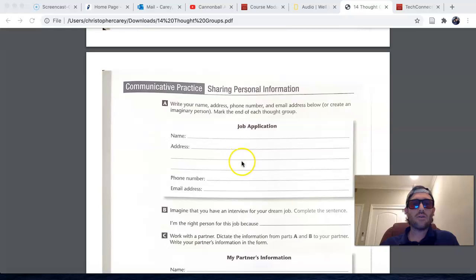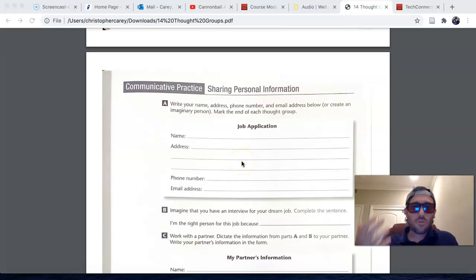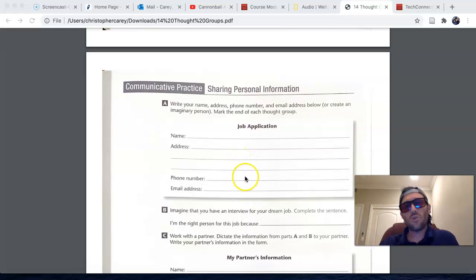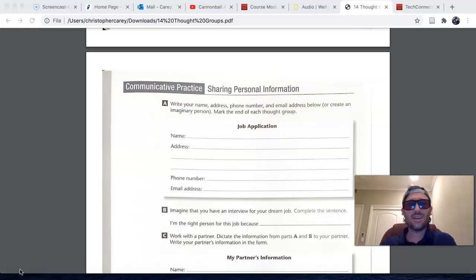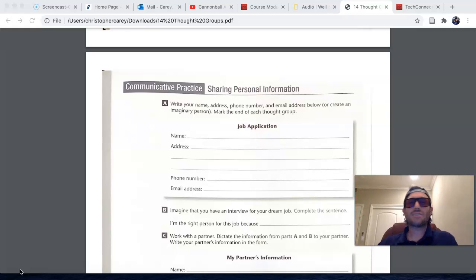So fill that out and then record yourself providing that information as you would in a job application or job interview. And that is the last assignment for chapter 14. Congratulations, everyone — the last assignment for ESL 65.